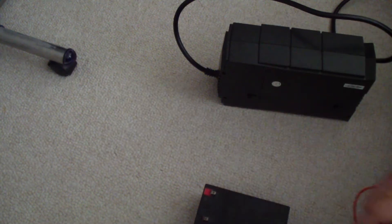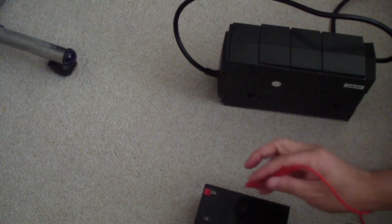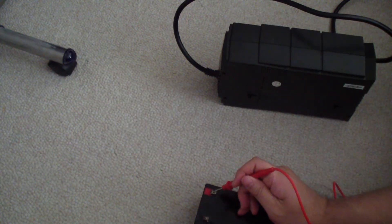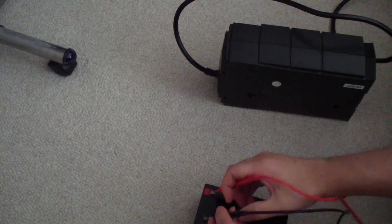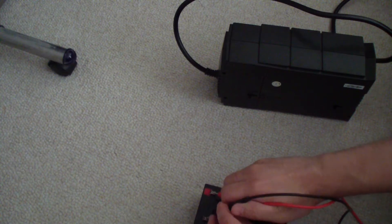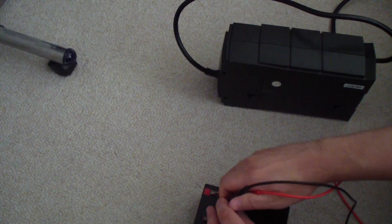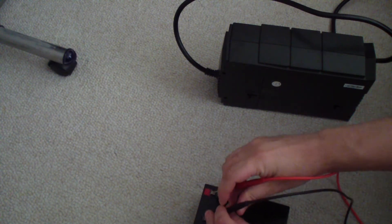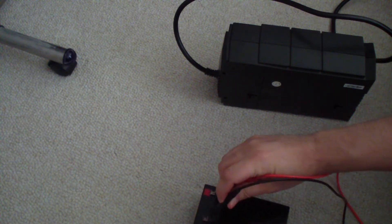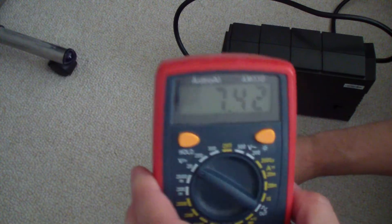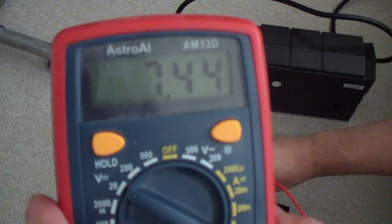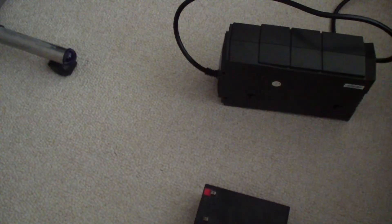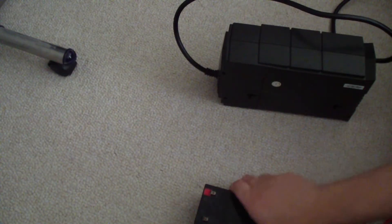This is about 7.23 to 7.44 volts. Obviously this battery is bad and it hasn't been working with my UPS unit, so I have to replace this.